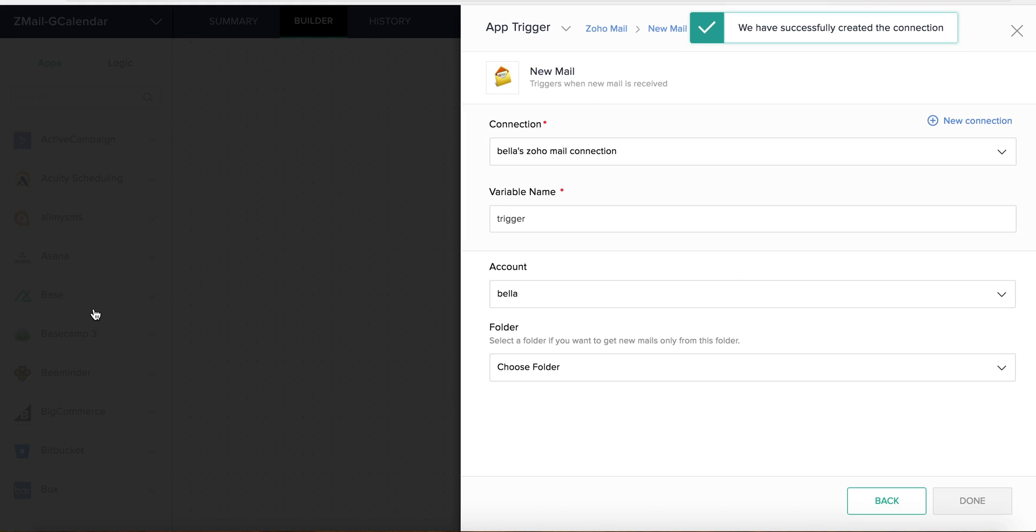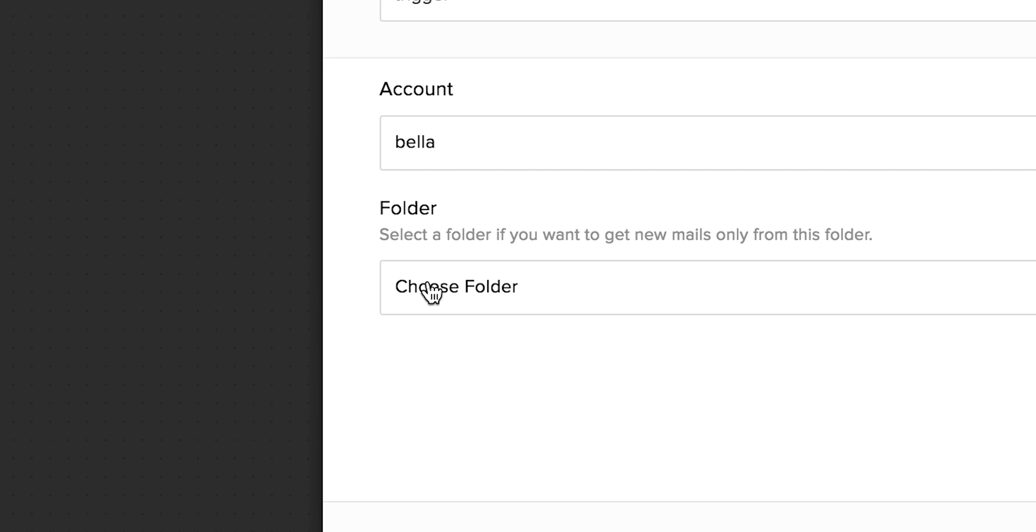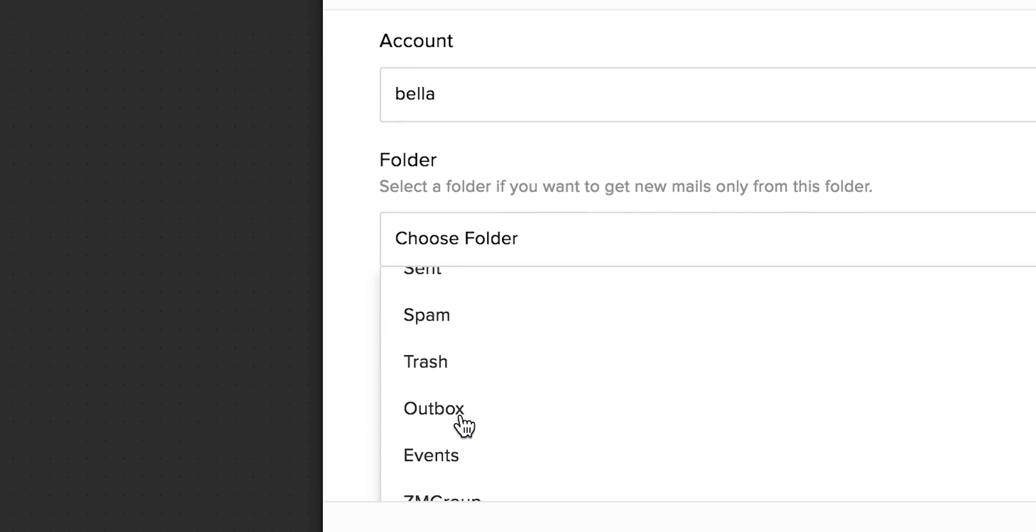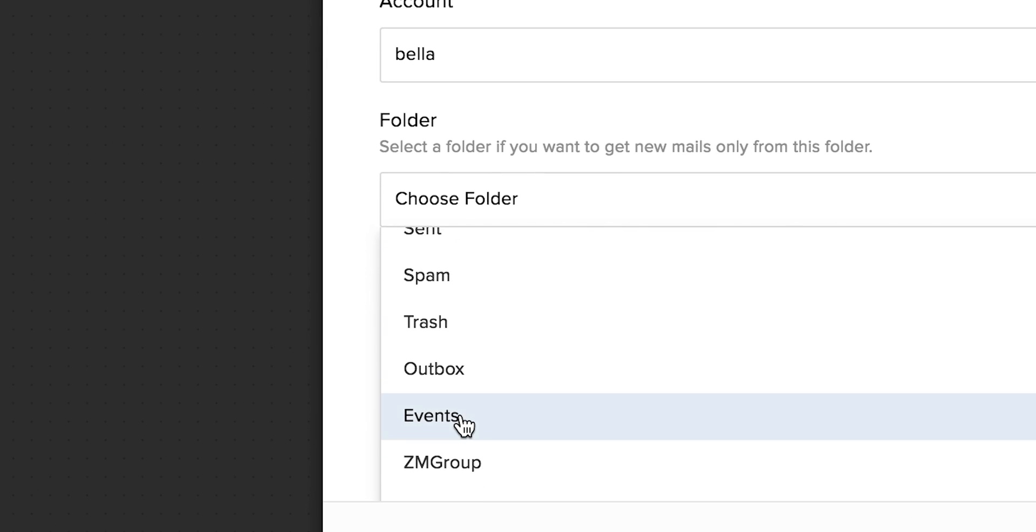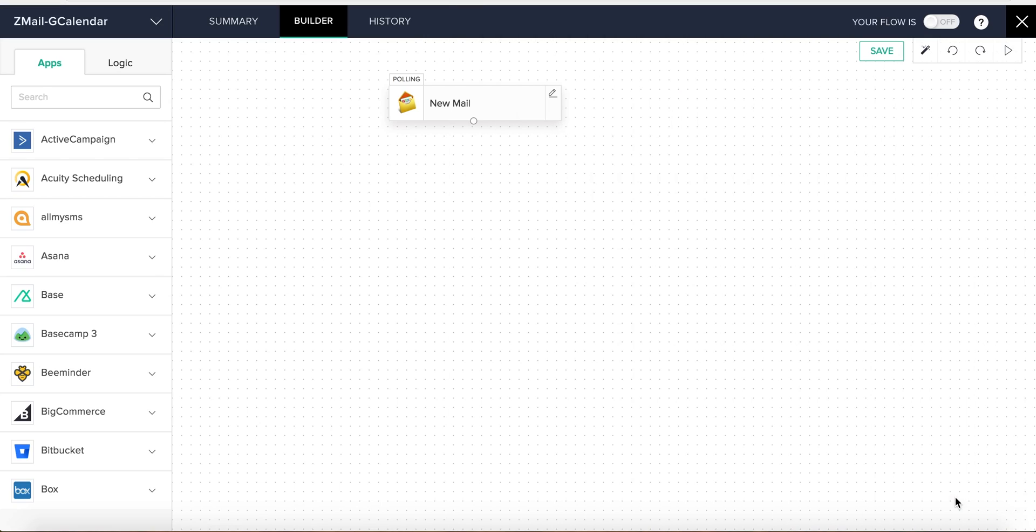We now select the specific folder which will receive this email, and that will be Events, and click Done. Our flow's trigger is now set.